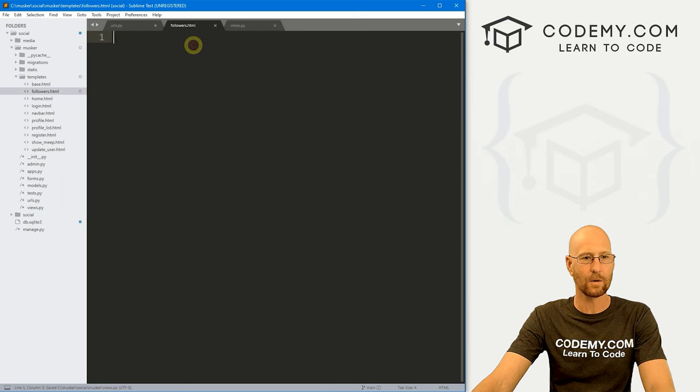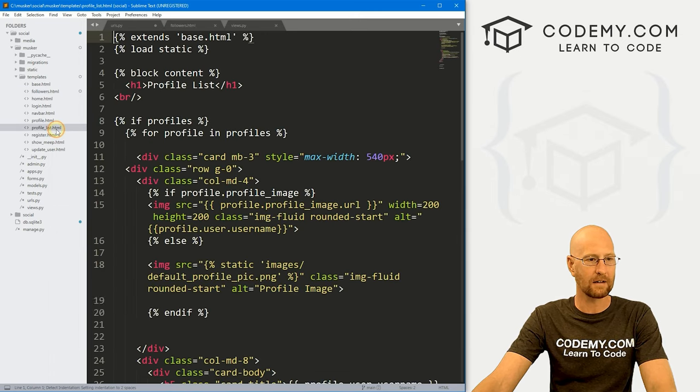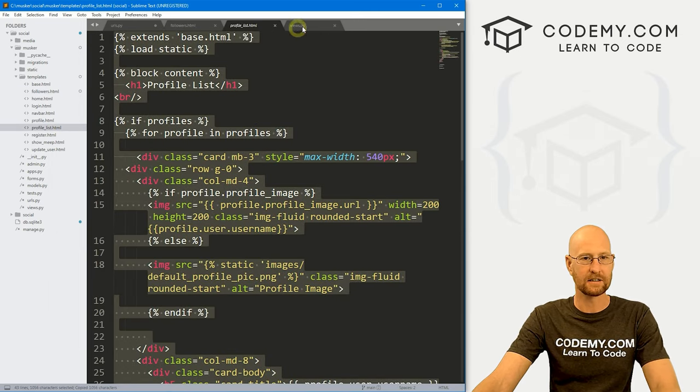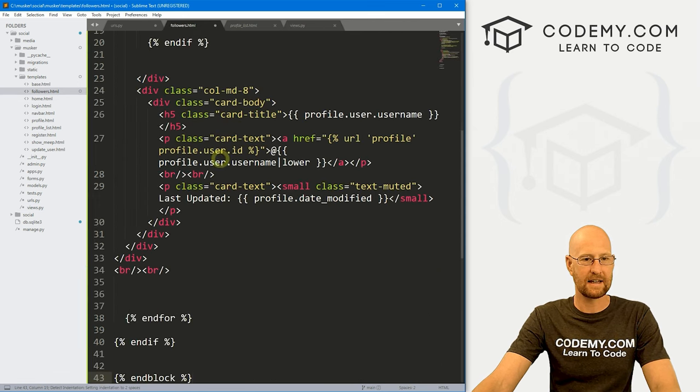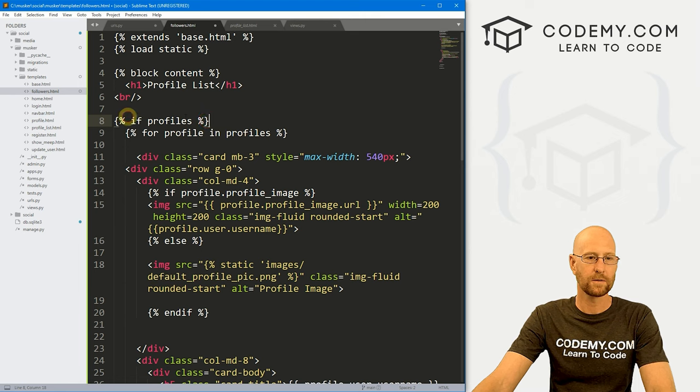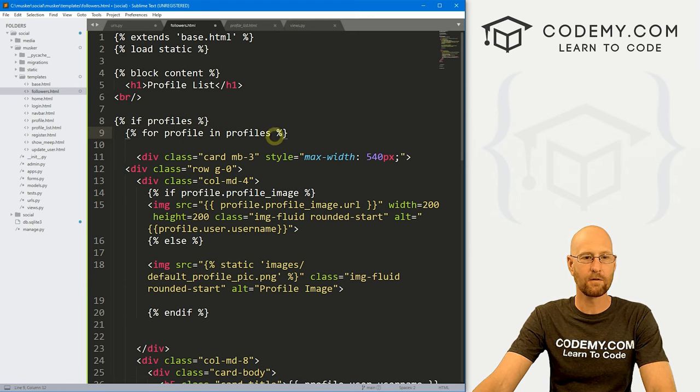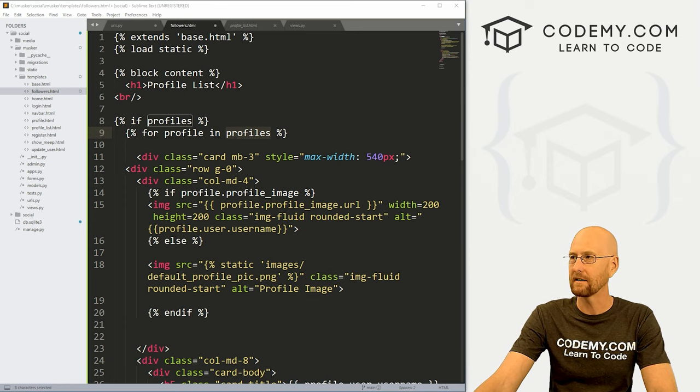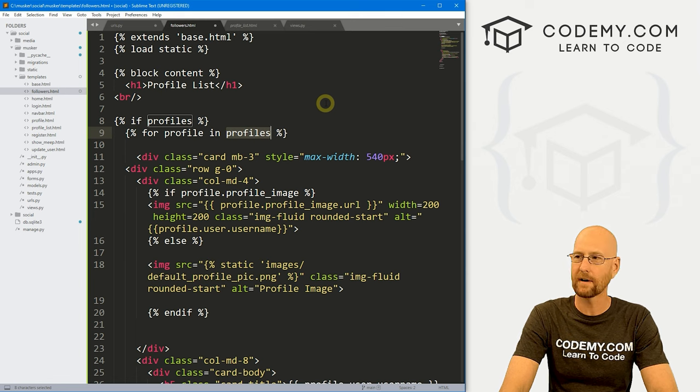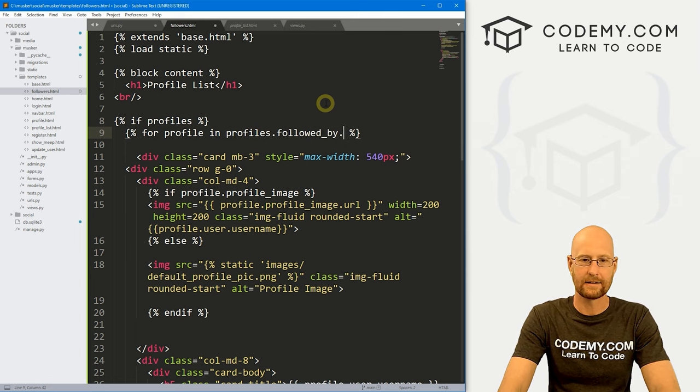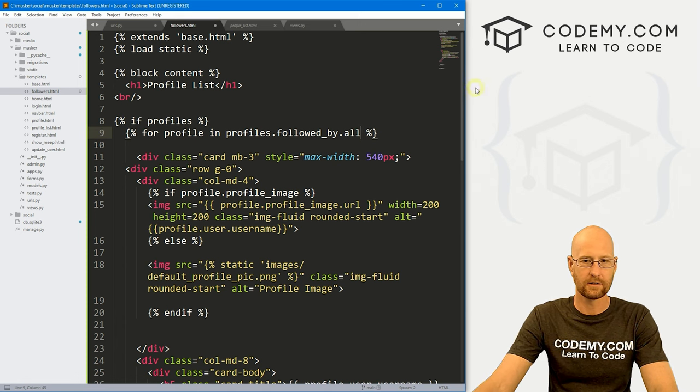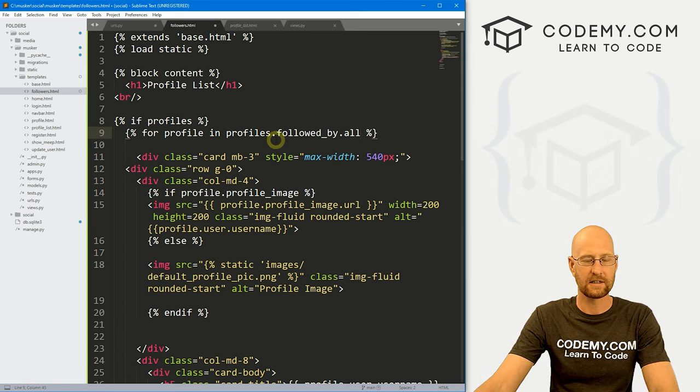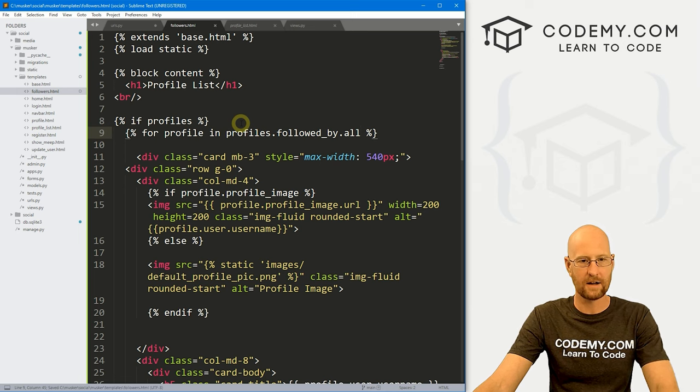Now let's head over to our followers.html page. And let's go to our profile list page. Let me just copy all of this and paste this in. We're going to need to tinker with this a little bit though. So first we're saying hey, if there are profiles, that's good. And then let's say for profile in profiles, but we don't necessarily want for profile in profiles. We want for profile in profiles.followed_by.all. That looks good. And we're going to want to tweak this in a bit, but I think that should do it for now.